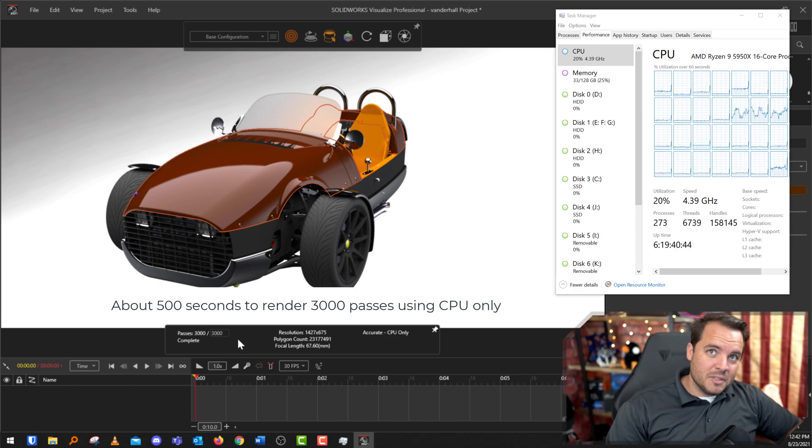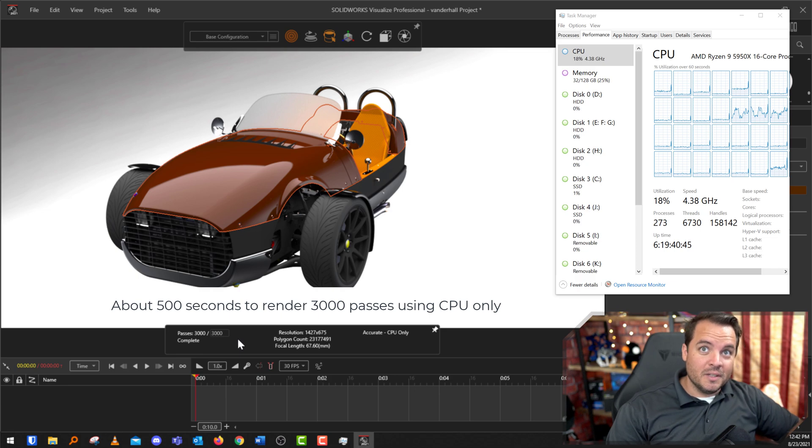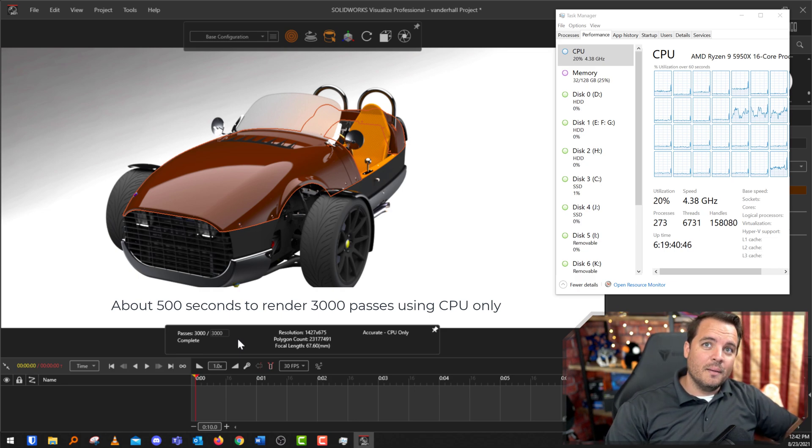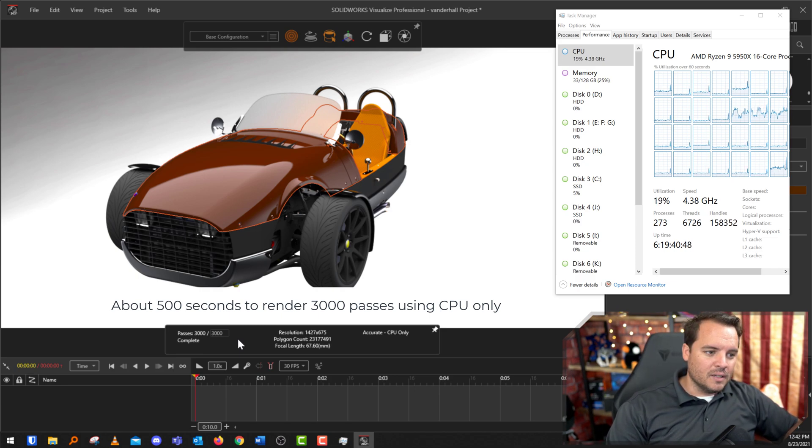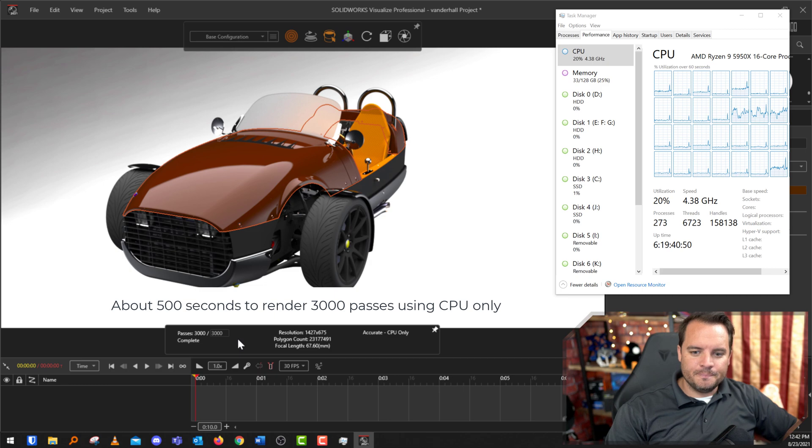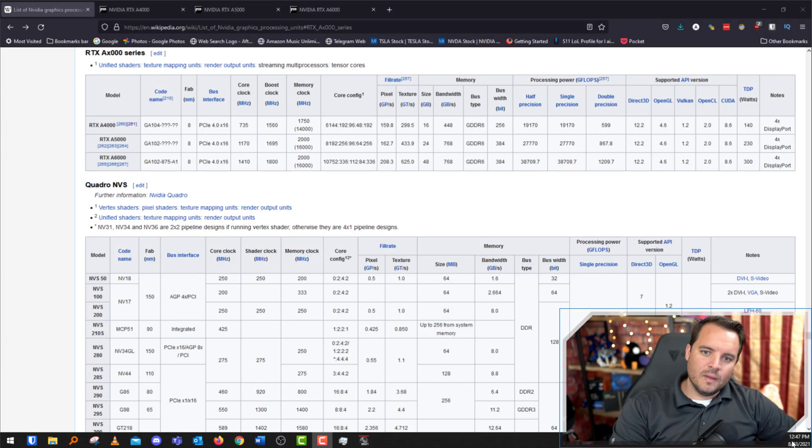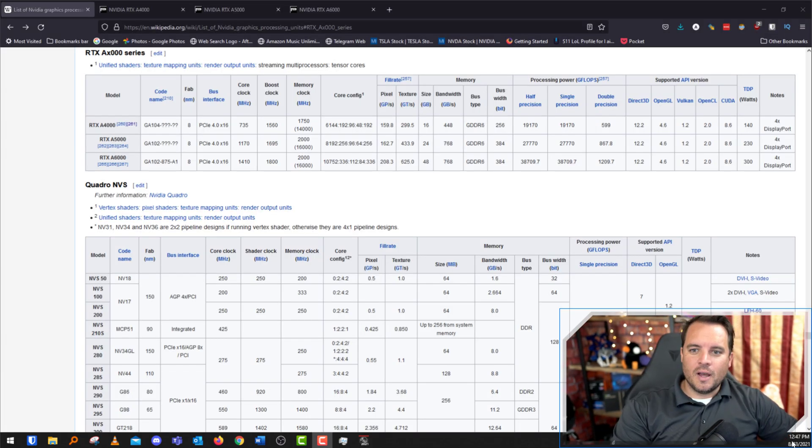All right, now that we've finished the CPU render, you can see it took a whole lot more time to actually run that and complete it than it did with the GPU.